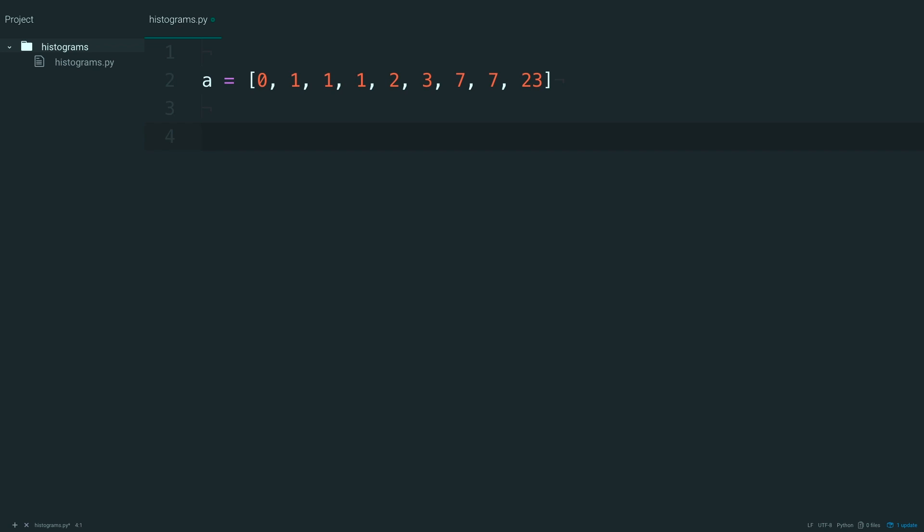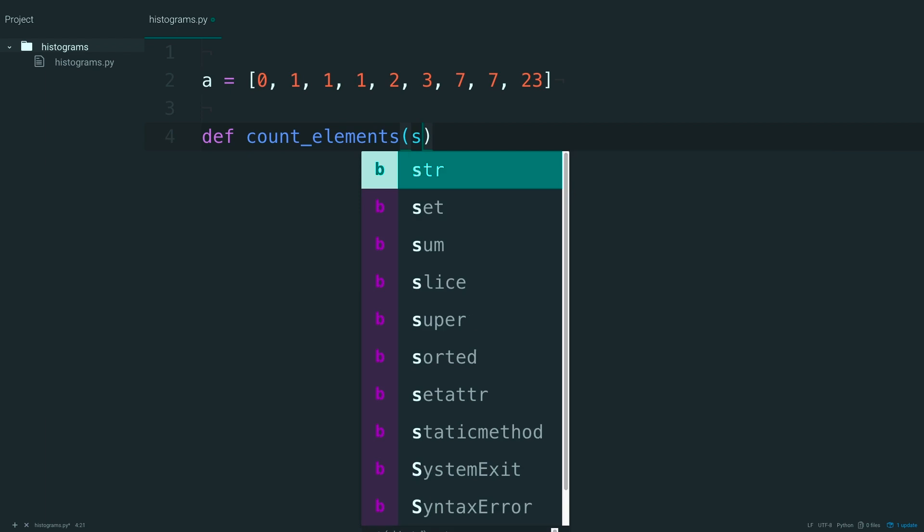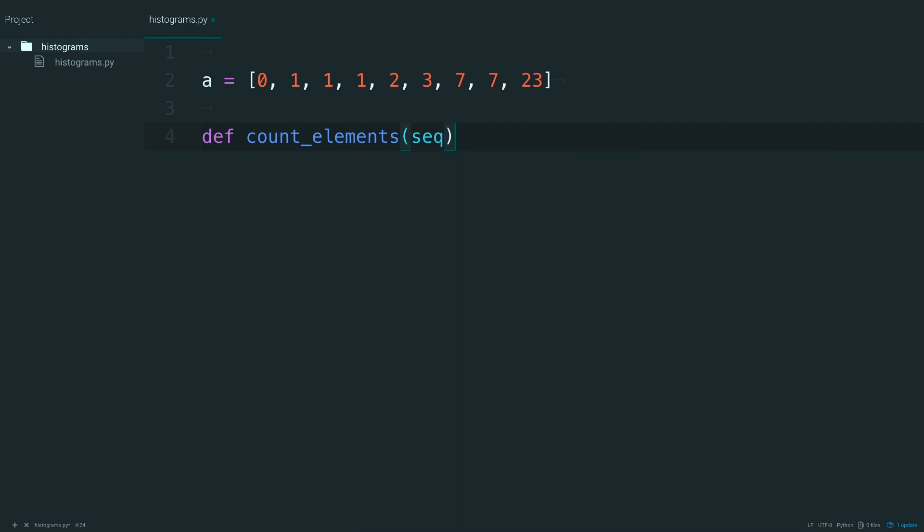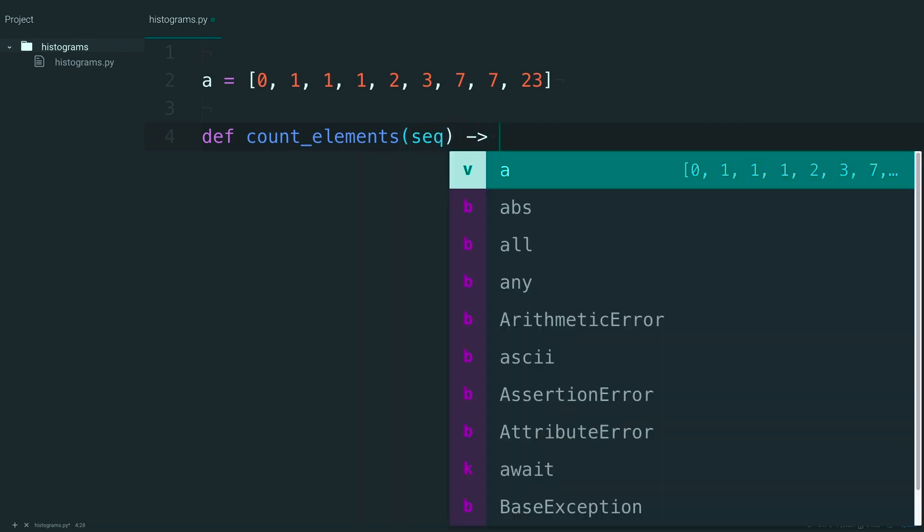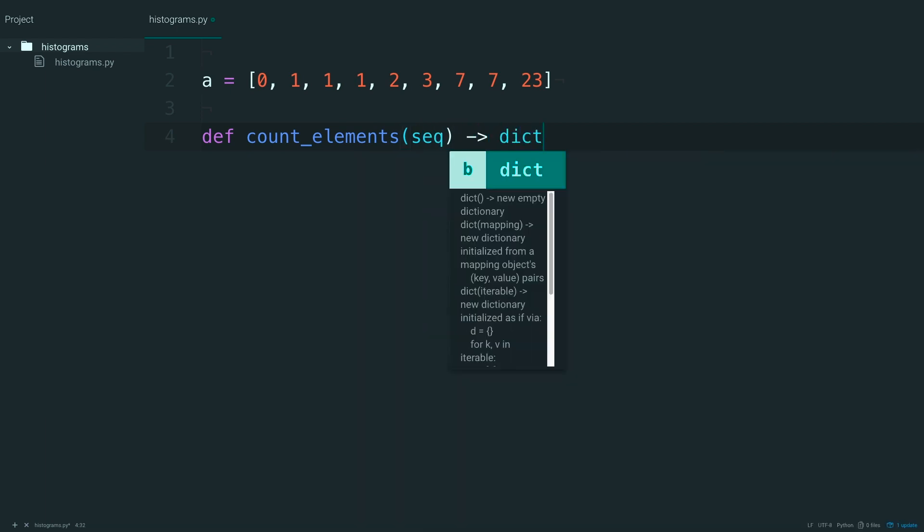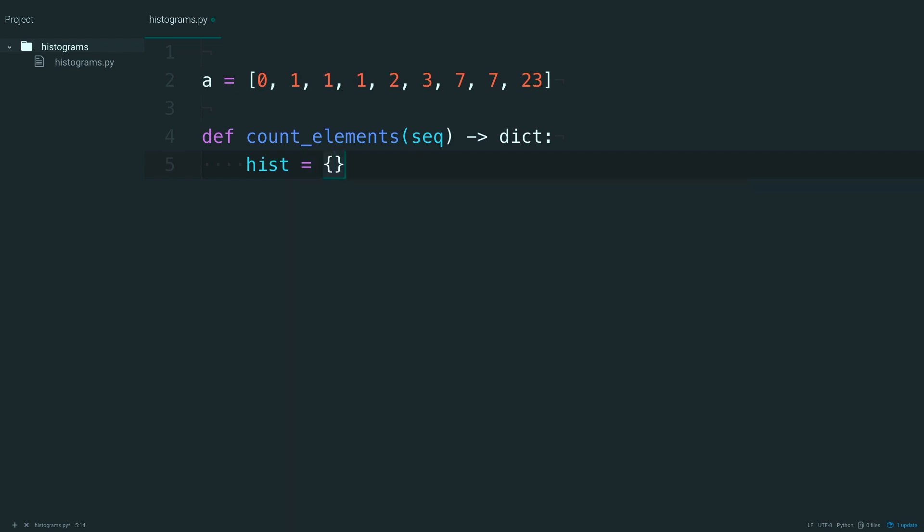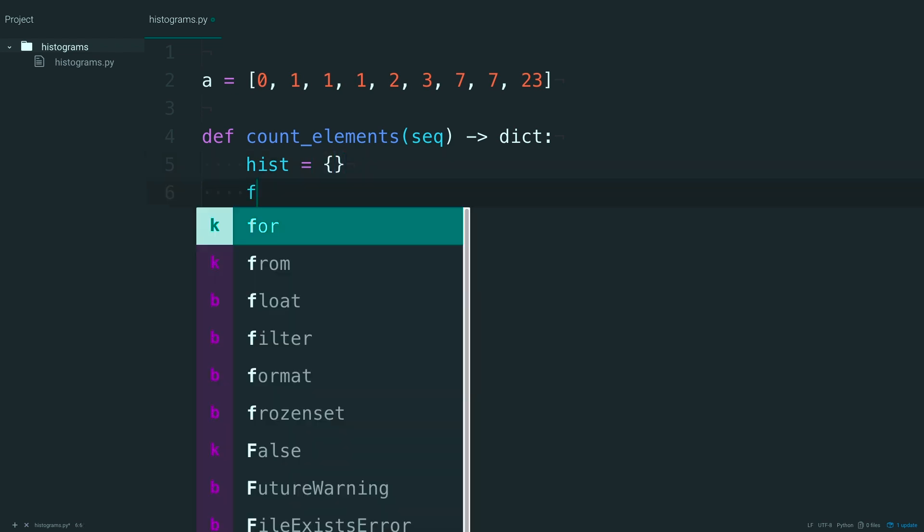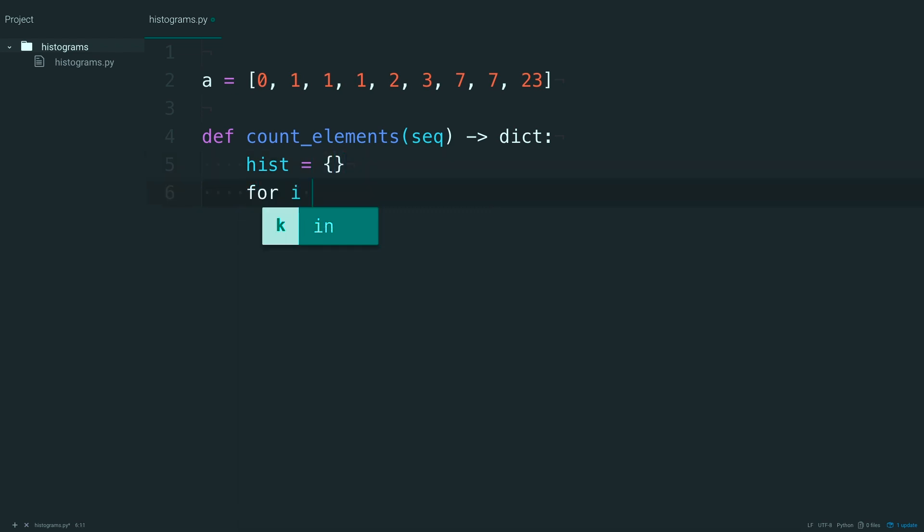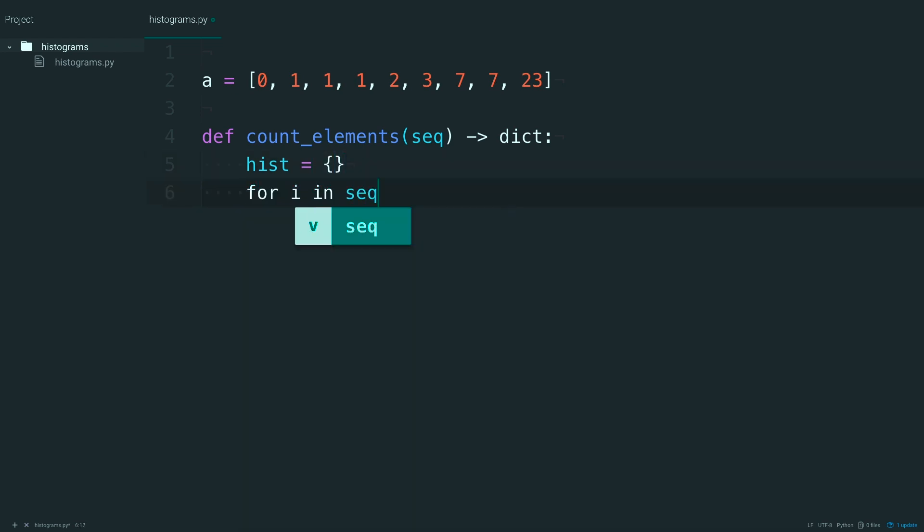Next, define a function called countElements that will take a sequence and return a dictionary. So go ahead, make an empty dictionary, and then for i in the sequence,